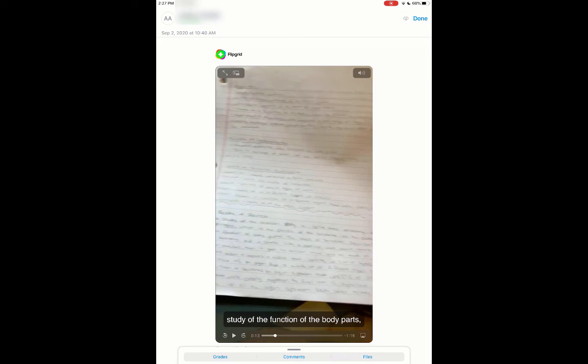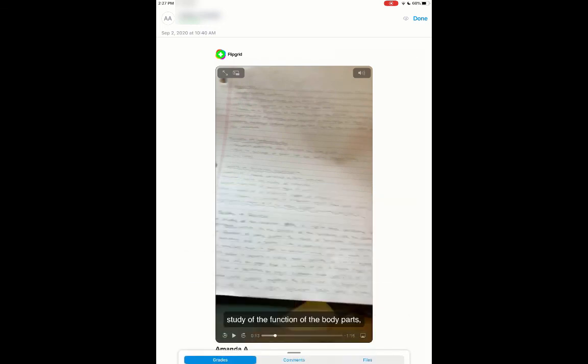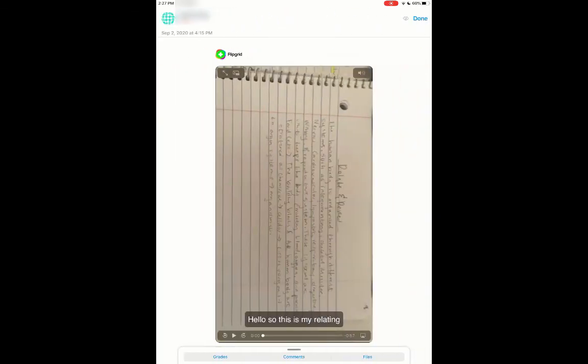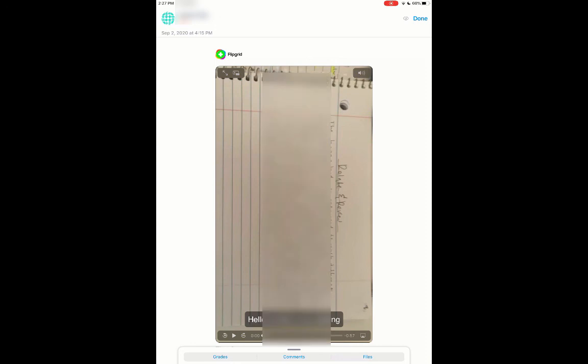So I love that you can have Flipgrid linked with Canvas. I can have them do this in Flipgrid. It shows up in my speed grader, and then I can give the feedback. Again, I can come down here. I can give her the credit. I can give comments if I need to.